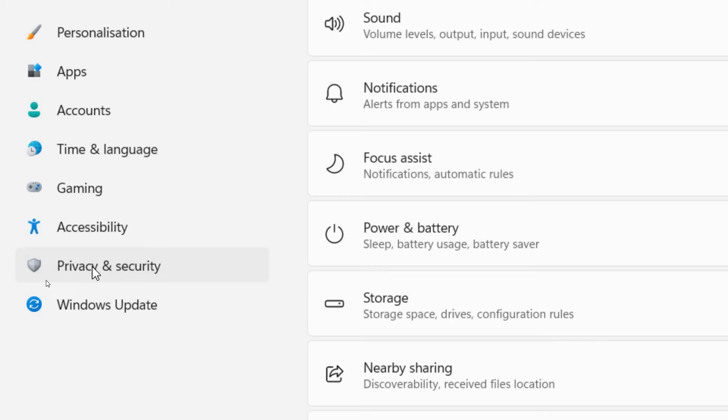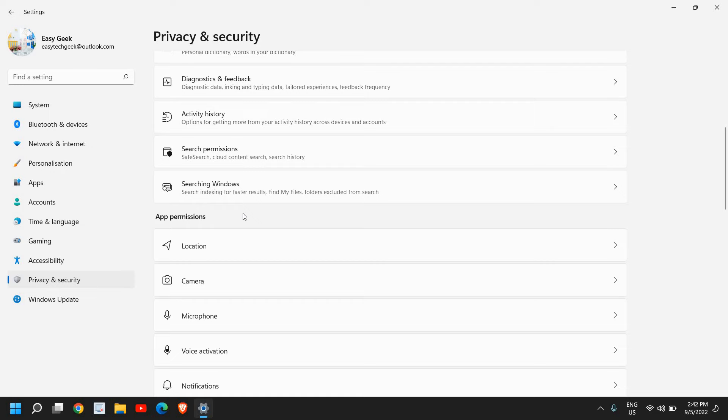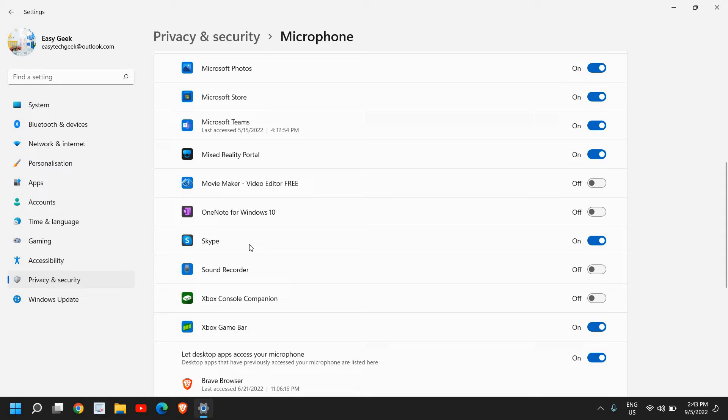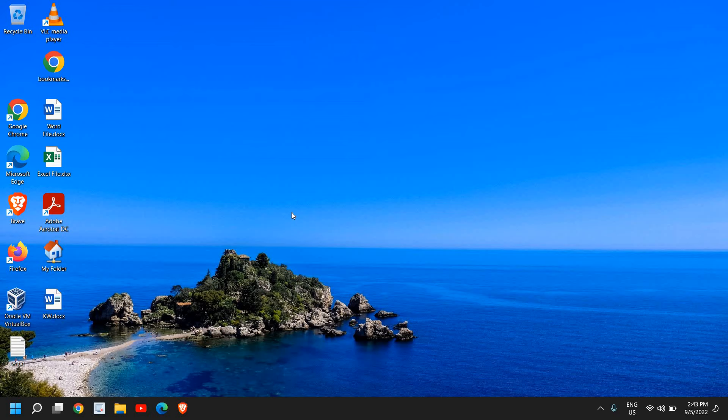Once you click on Privacy & Security, scroll down to App Permissions and click on Microphone. Here we need to check carefully that whichever application we are trying to use has the access permission turned on. For example, if you're using Skype, Blue Jeans, or Microsoft Teams, make sure it is turned on. Once you have checked it, close this and see if that works. If it doesn't, not a problem—we will move to the next step. Click on the search icon and type 'control'.